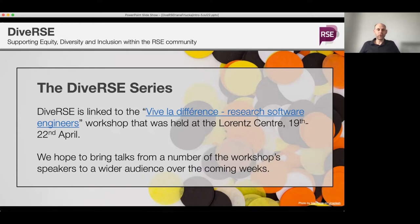Over the last few months we've been running talks roughly monthly, which we hope to continue over the coming months. The aim has been to bring some of these topics and discussions into the wider community, and we hope that people are interested in and keen to engage with these sessions as we continue to run them.